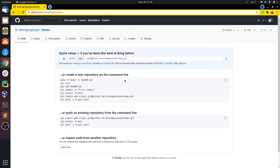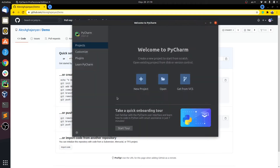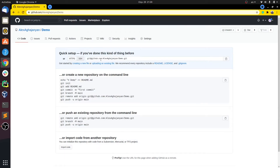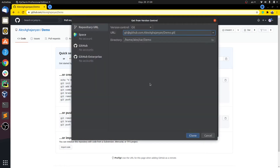We don't have anything in our project currently, but we are going to clone this to our local repository using PyCharm. If we open PyCharm we can see three options: create a new project, open an existing project, or get from version control system. Since we are using a remote repository, we'll click that button and it asks for the URL. With SSH selected, we copy the link, paste it into the URL field, and press Clone.